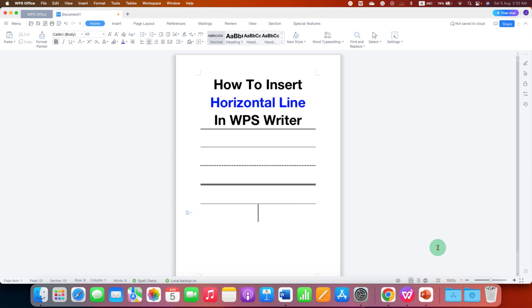Now check out these useful videos related to WPS Office Writer. Click the like button, comment below and let me know if this video solved your problem, and don't forget to subscribe and press the bell icon.